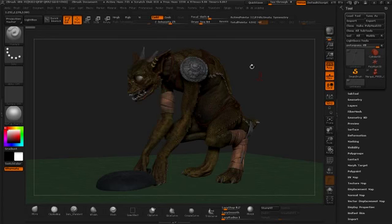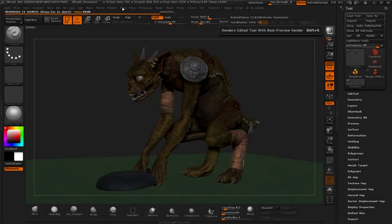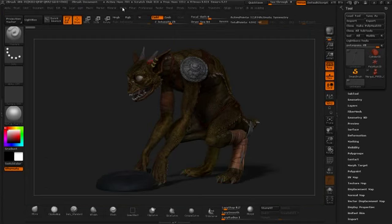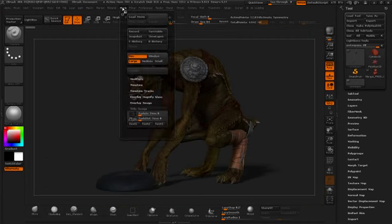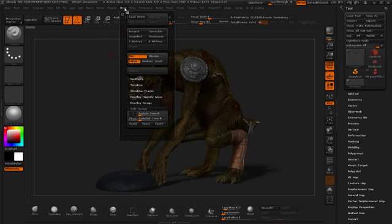And once I've done that, I want to hit render. So I get my shadows, and then I'll just go to my movie file and start my turntable. Great. So movie, turntable, and I will meet you at the end of this.